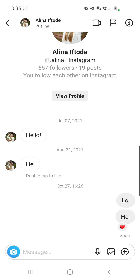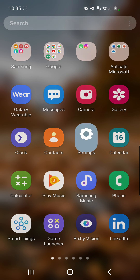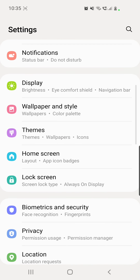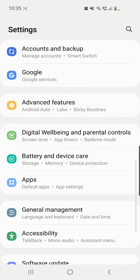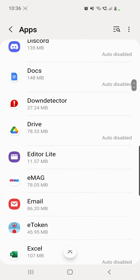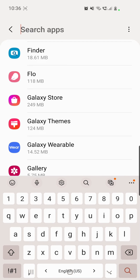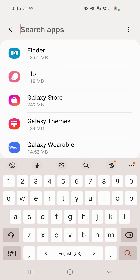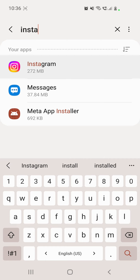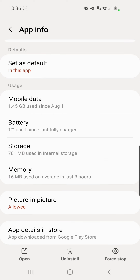Now let's move on to the second method. Go to your phone's settings, then scroll down and go to Apps. Here you have to search for Instagram, or just click on the search button from the right top corner. Click on Instagram and then go to Storage.